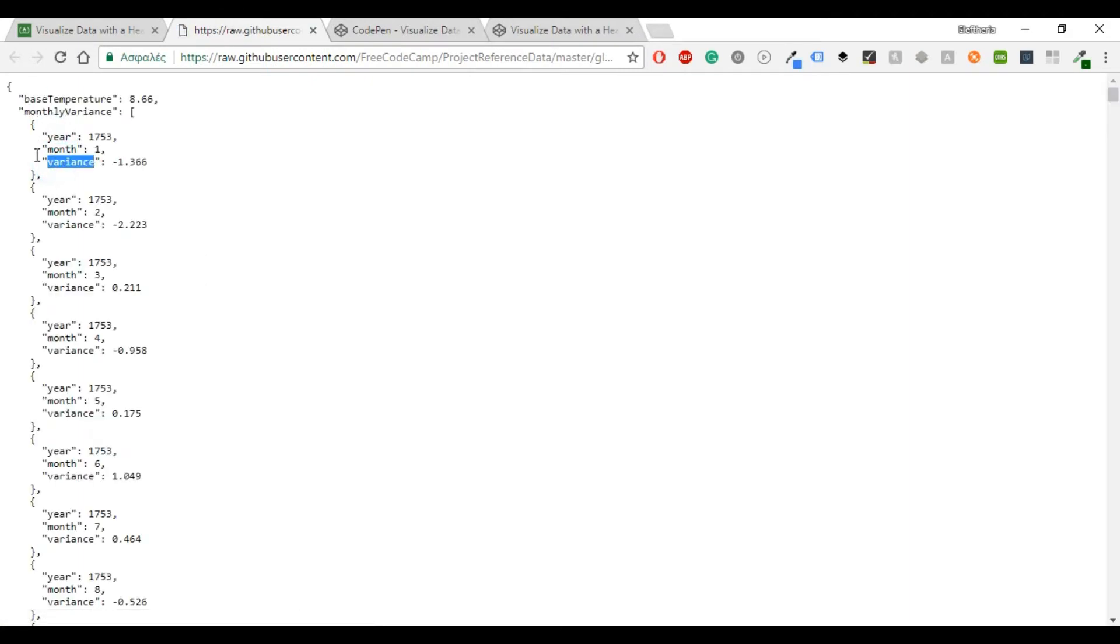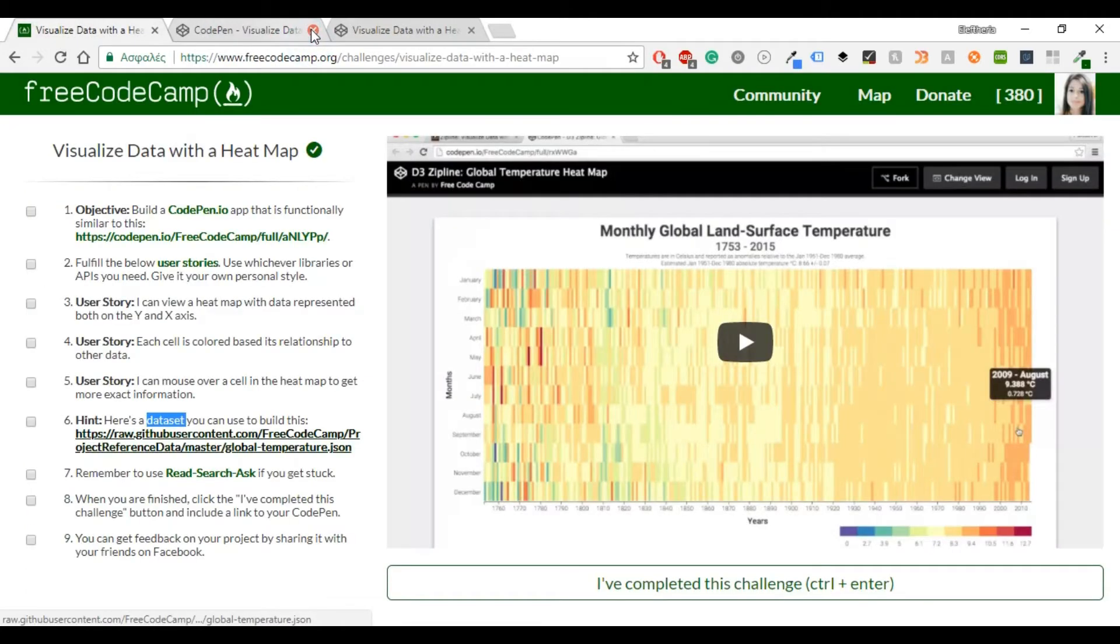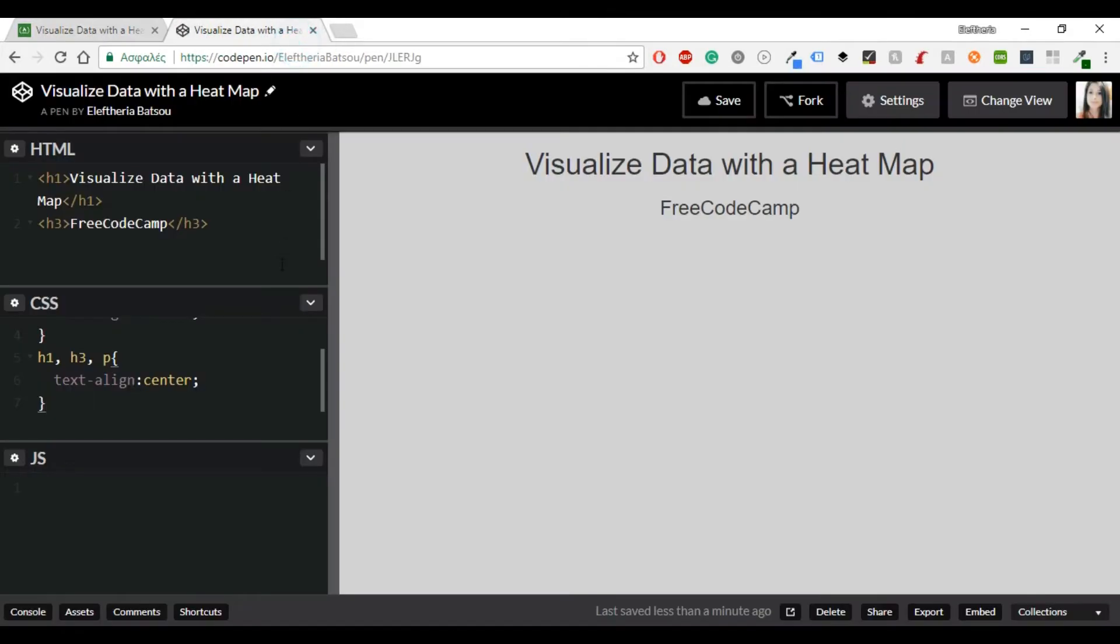Now there is a data set that you can use to build it. As you can see there is the base temperature, a monthly variance, year, month and variance. So we will use this JSON later.